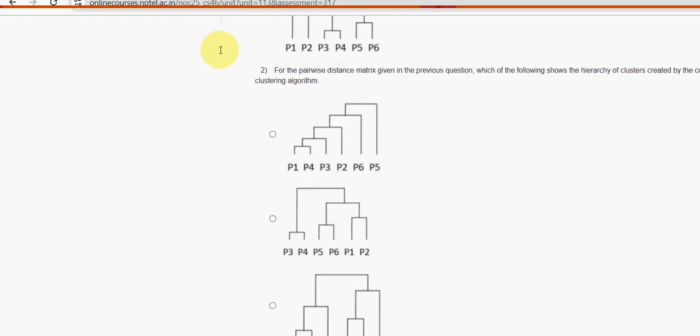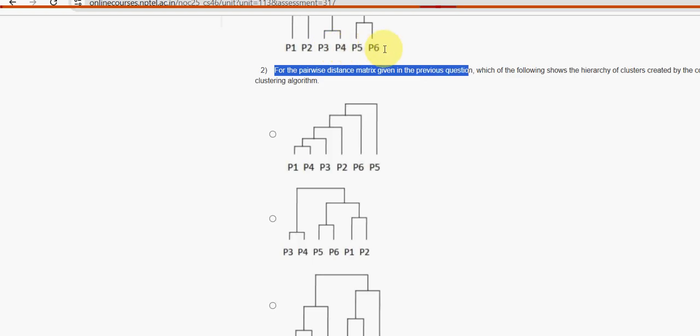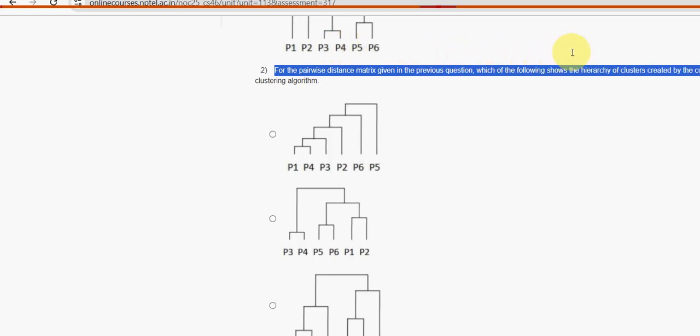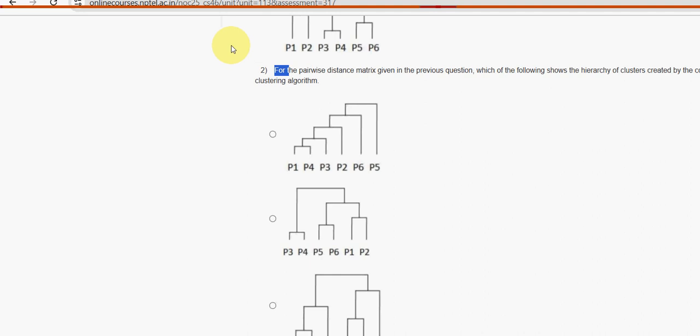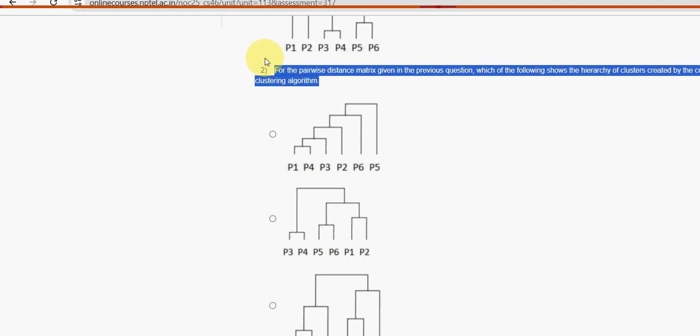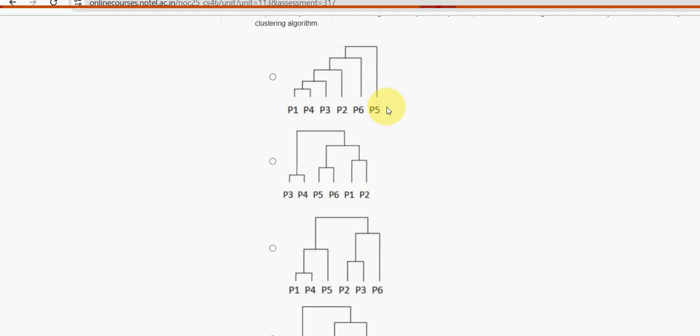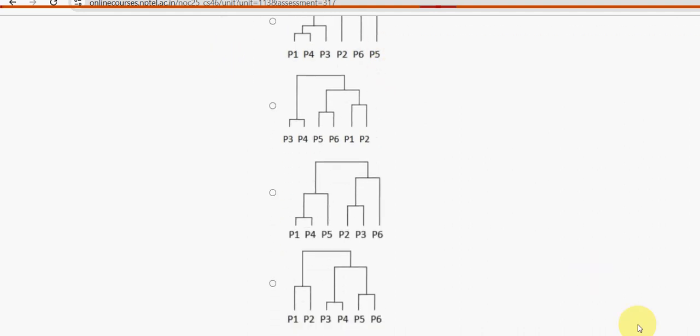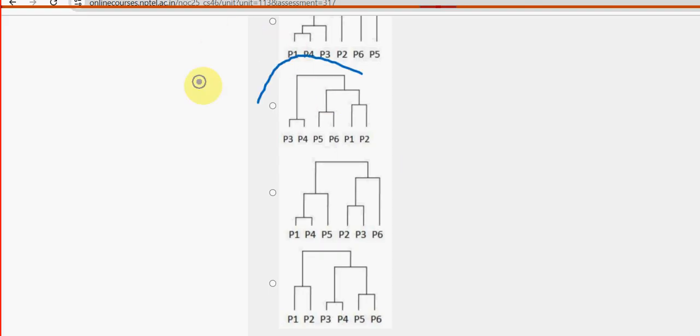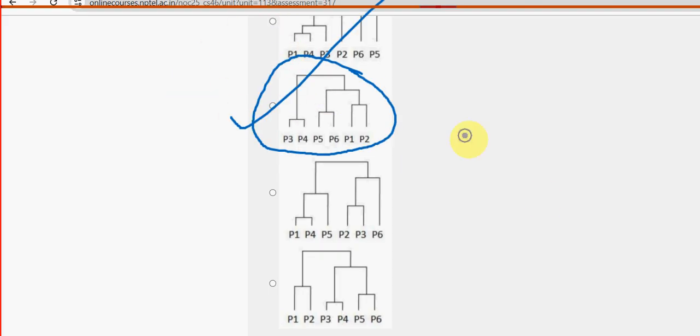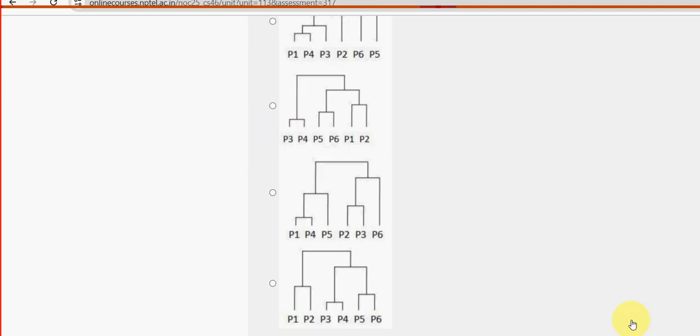Second question: for the pairwise distance matrix given in the previous question, which of the following shows the hierarchy of clusters created by the complete link clustering algorithm? For second question, also it is second option. So mark option second one, option 2.